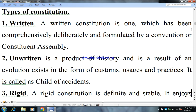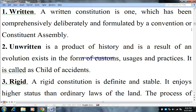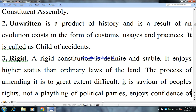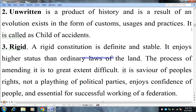Now the types of constitution. First, written: a written constitution is one which has been comprehensively deliberated and formulated by a convention or constituent assembly. Second, unwritten: an unwritten constitution is a product of history and is a result of evolution; it exists in the form of customs, usage, and practices. It is called a child of accidents.